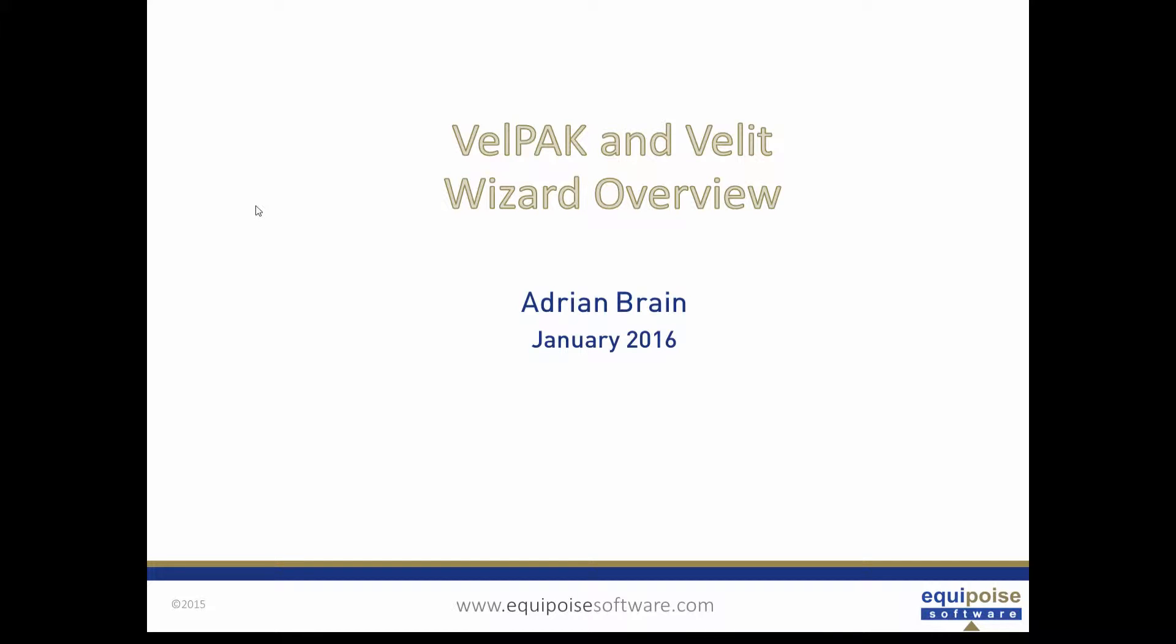This webinar gives a brief overview of the wizard feature available in the Kingdom VELPAC 2016 release. We'll be looking at one aspect of the wizard in a live demo to give you a flavor of how the wizard works. The wizard makes it very easy to explore the data within your VELPAC model.